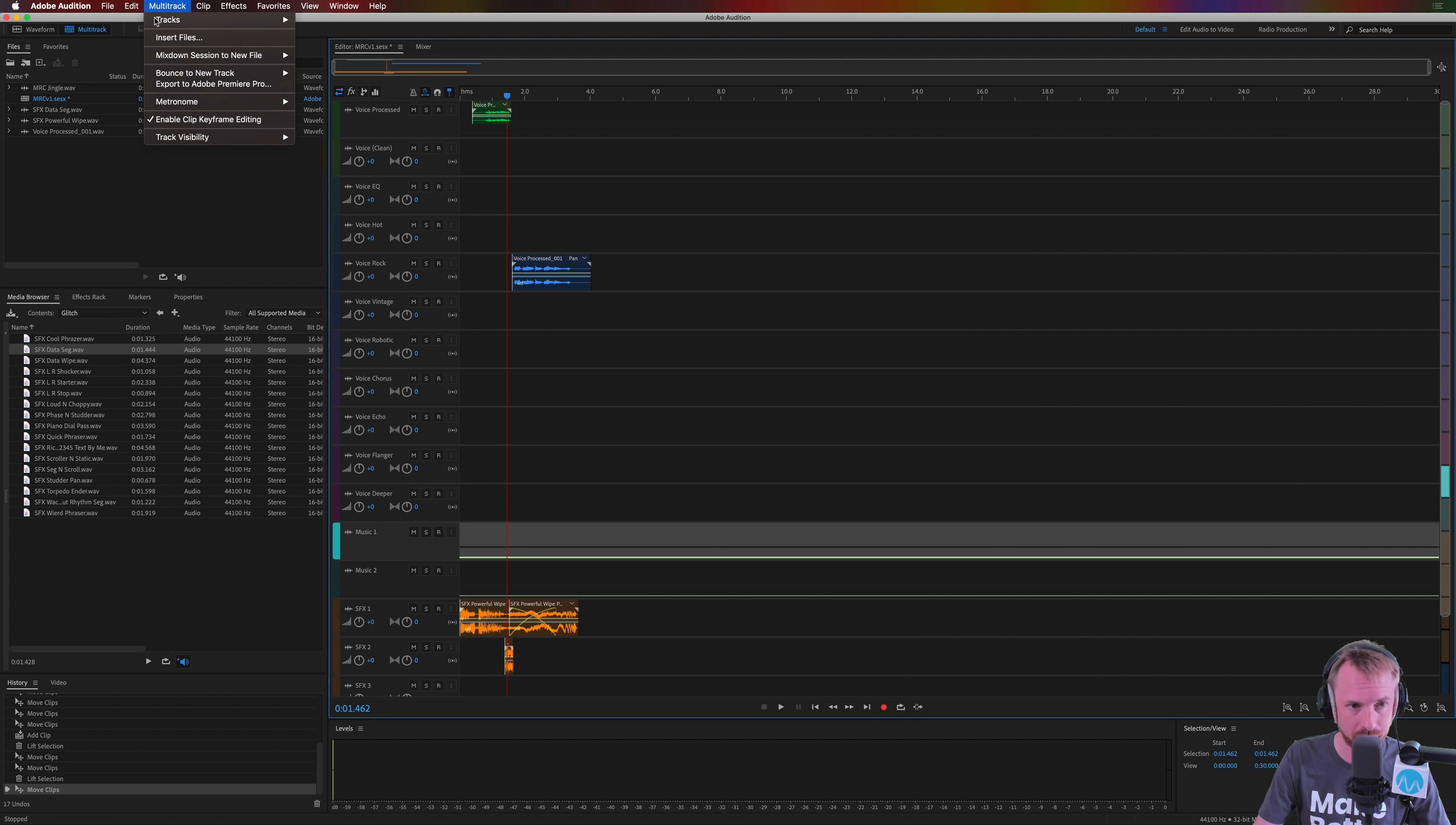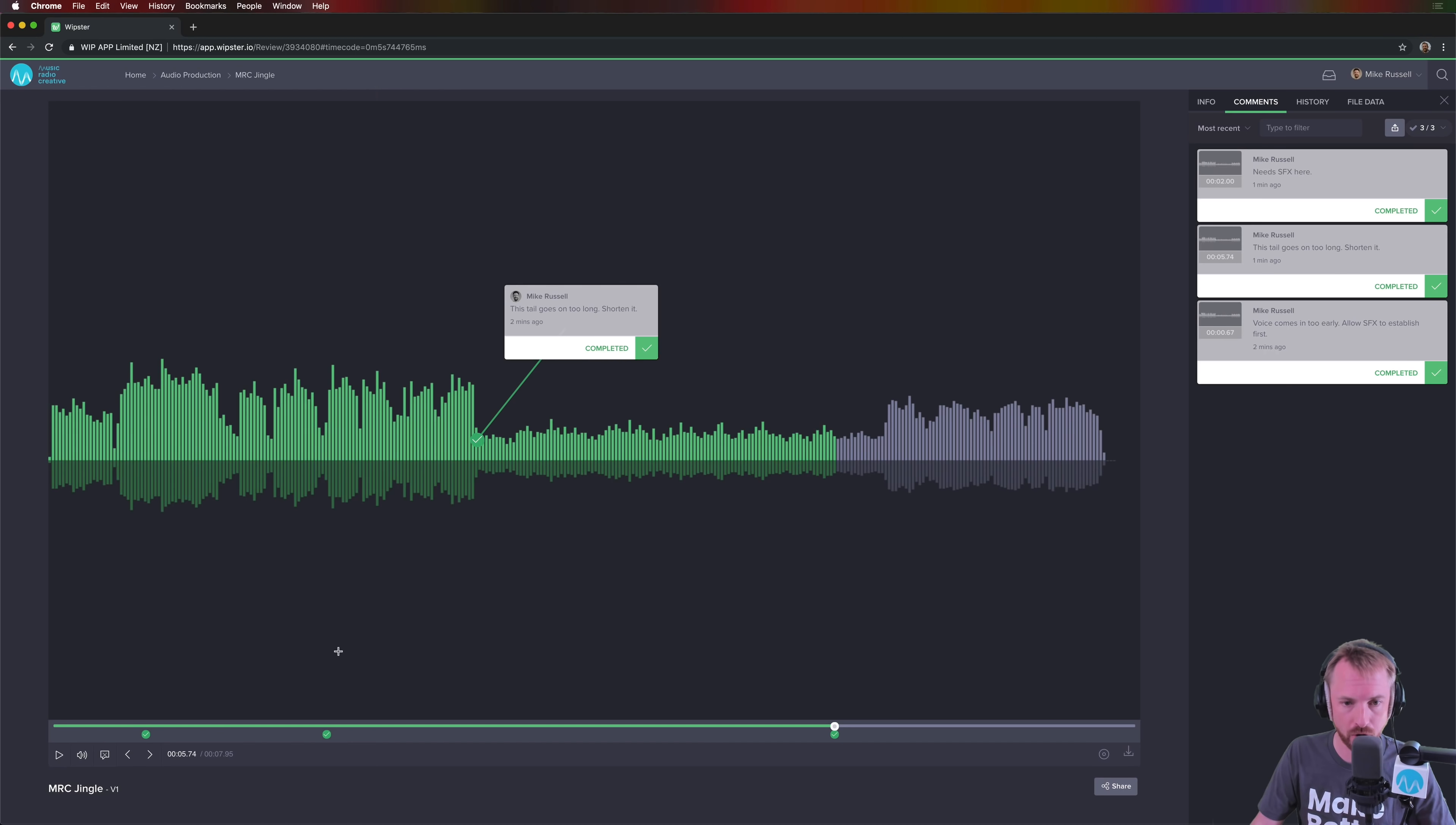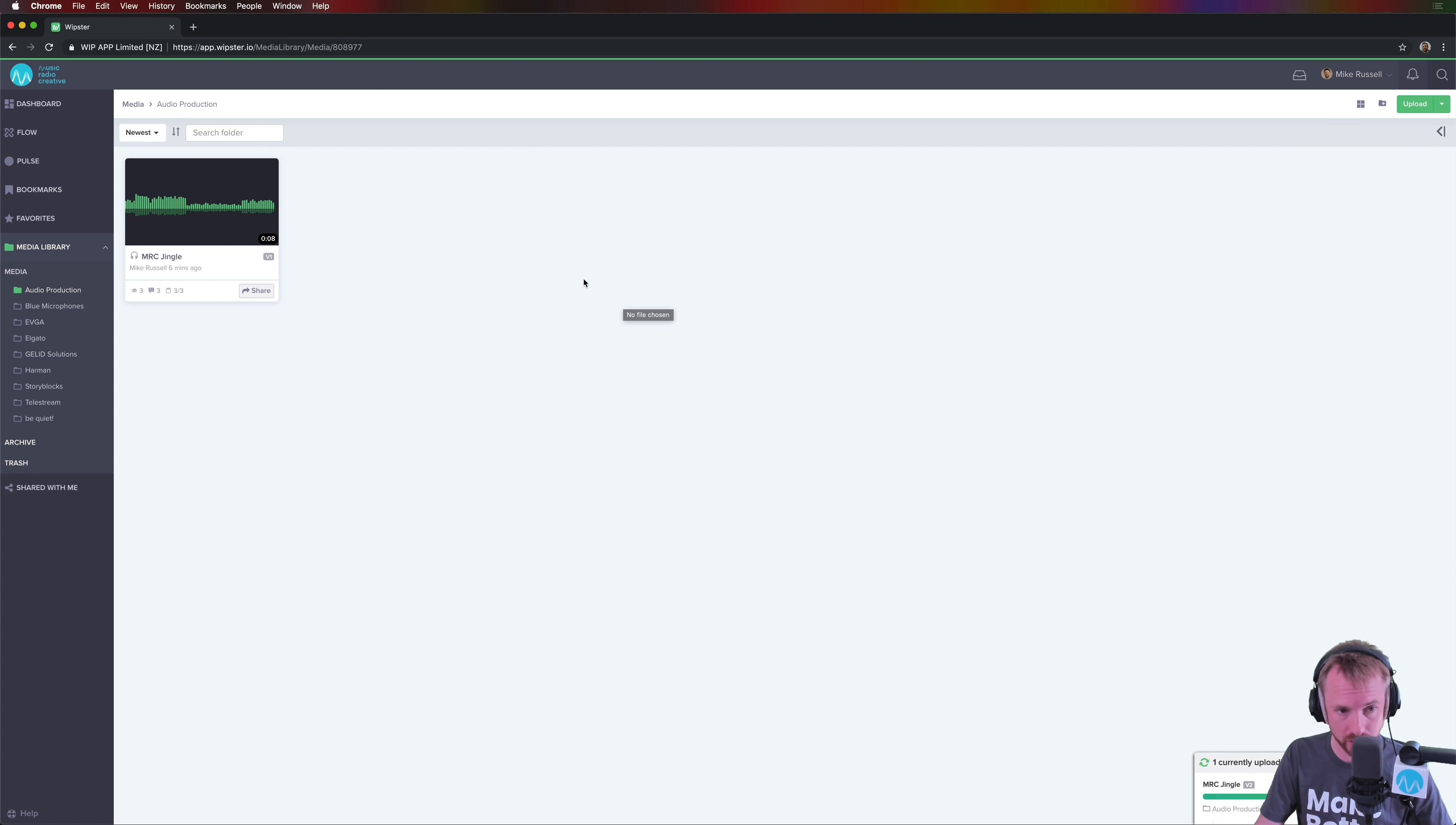Now comes the fun. I'm going to mix down this entire session. I'm going to save it again as MRC jingle two. And then we'll go back to the audio production directory. You can do all kinds of things. You can publish this publicly, you can download the original. But I'm going to add a new version. You can see here at the bottom from the desktop I'll grab MRC jingle two. And what this will do is overwrite this original jingle with my new version. And the original person who was commenting will get notified as well. Email notifications go out.